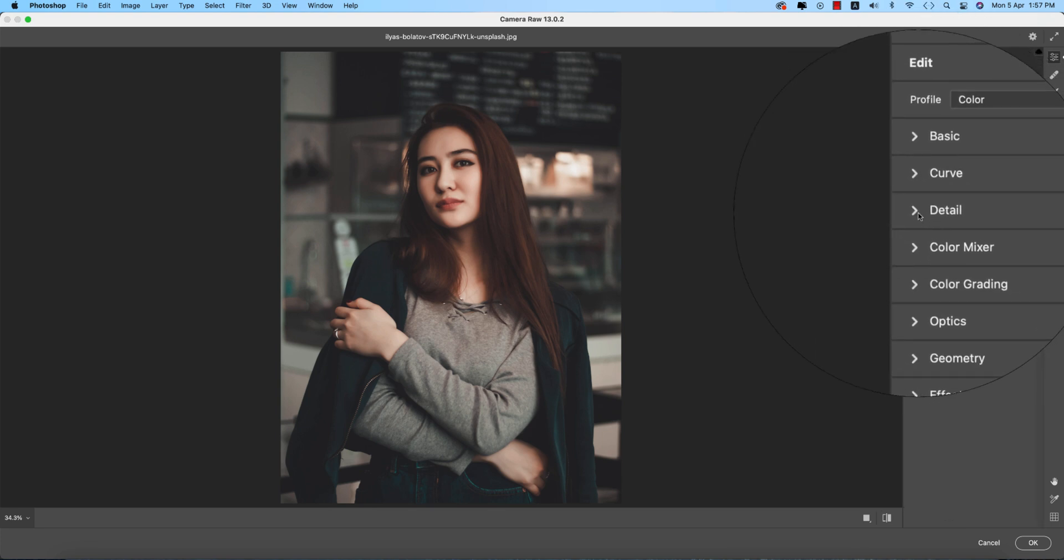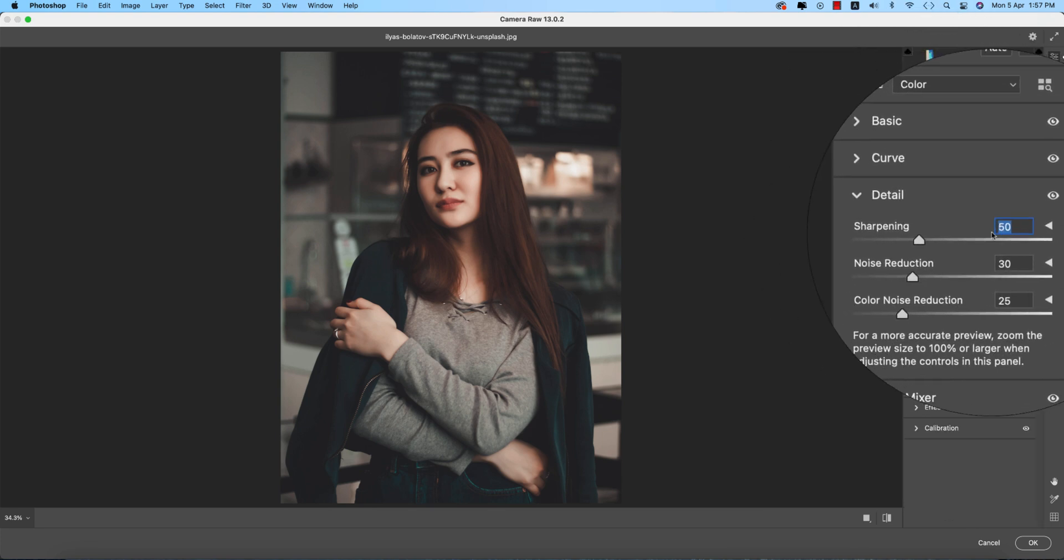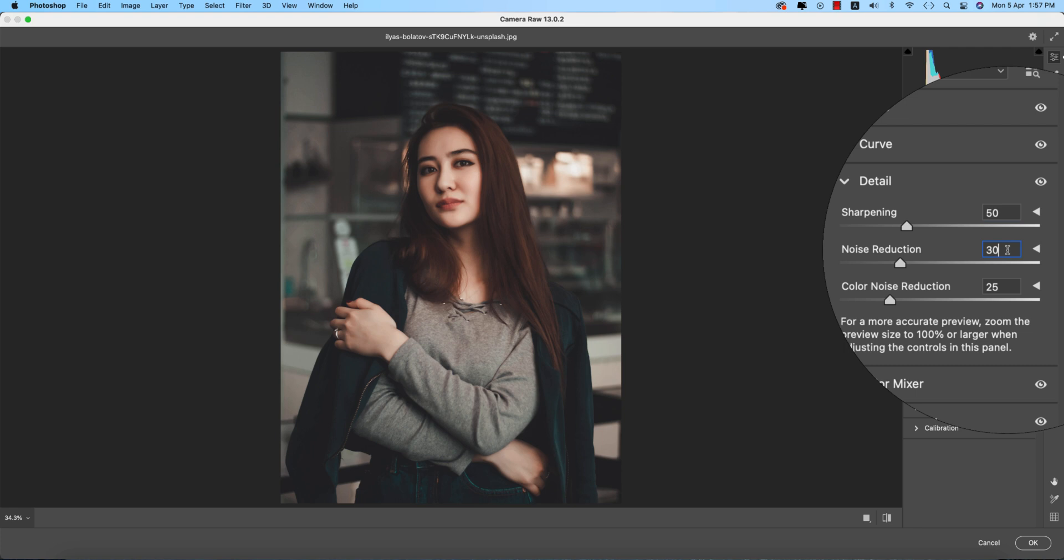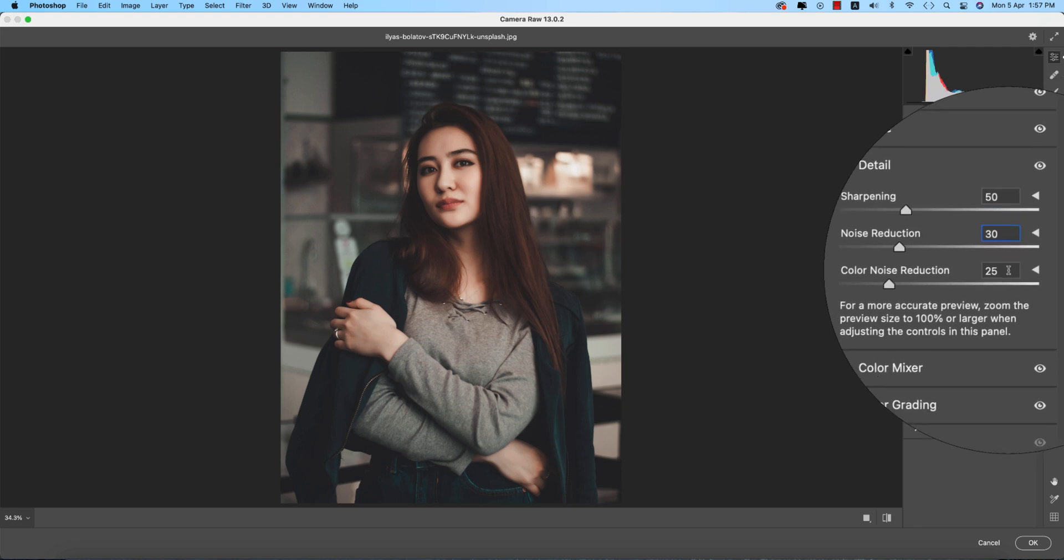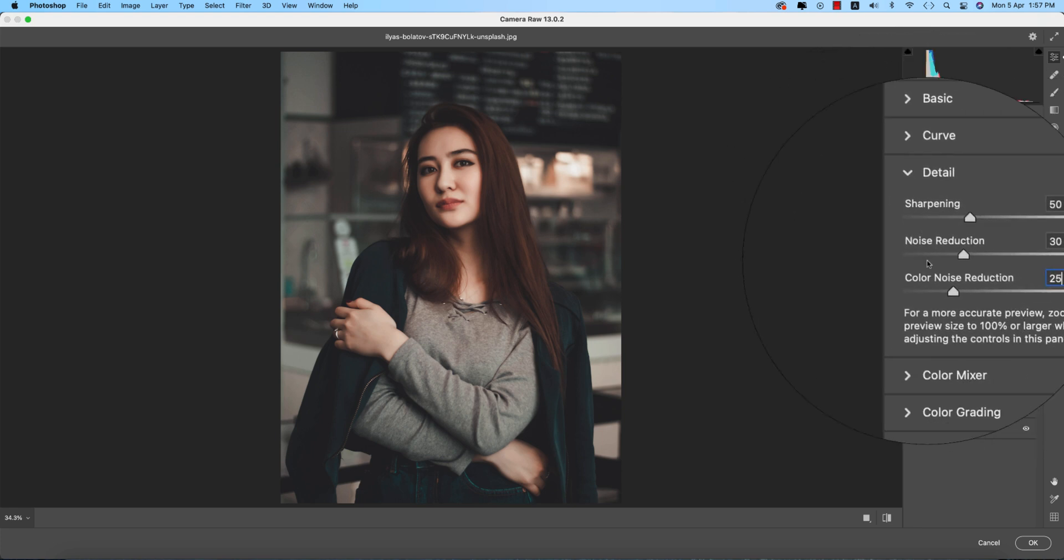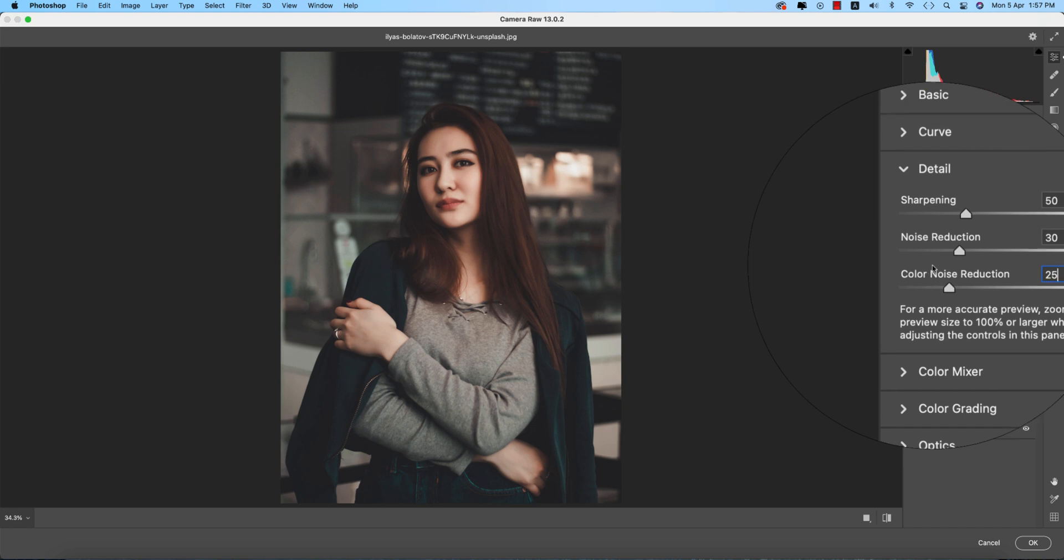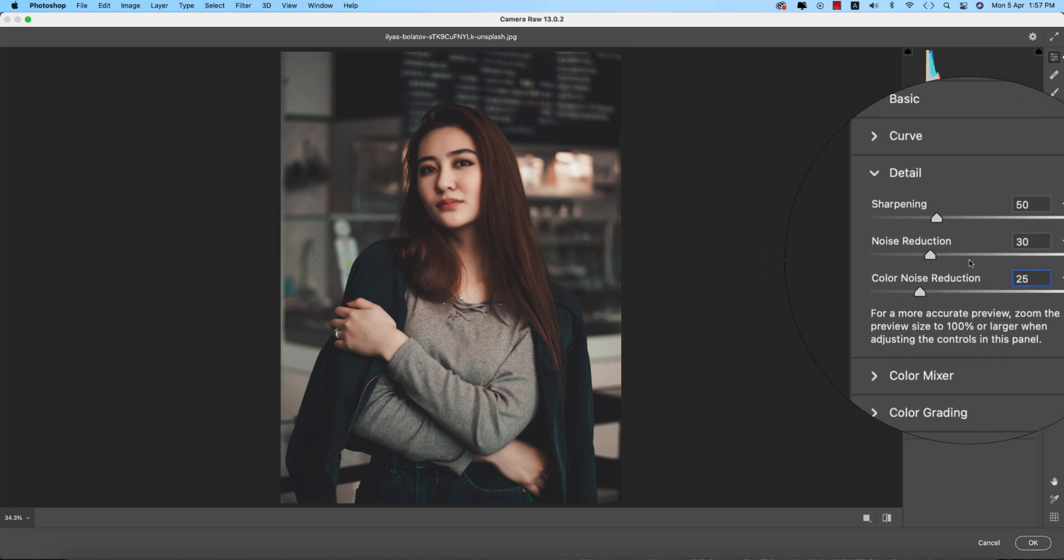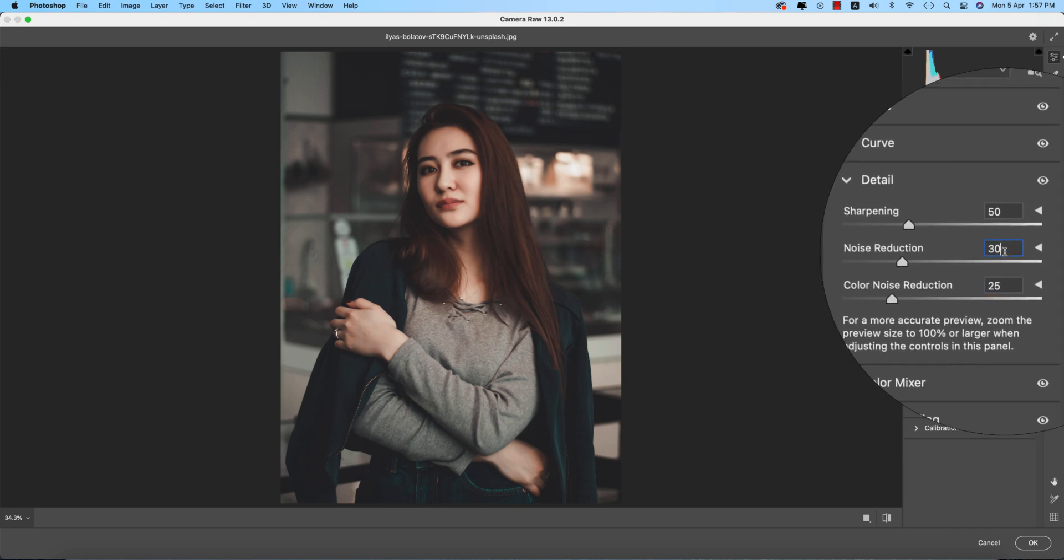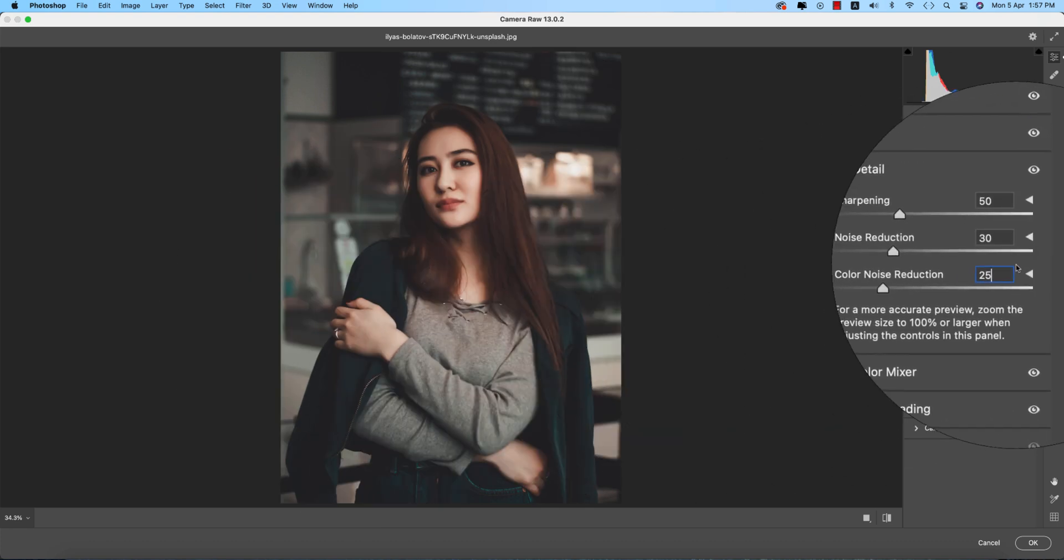In the detail options, sharpening is 50, noise reduction 30, and color noise reduction 25. You know there are two types of noise - normal noise and color noise, that is 25.